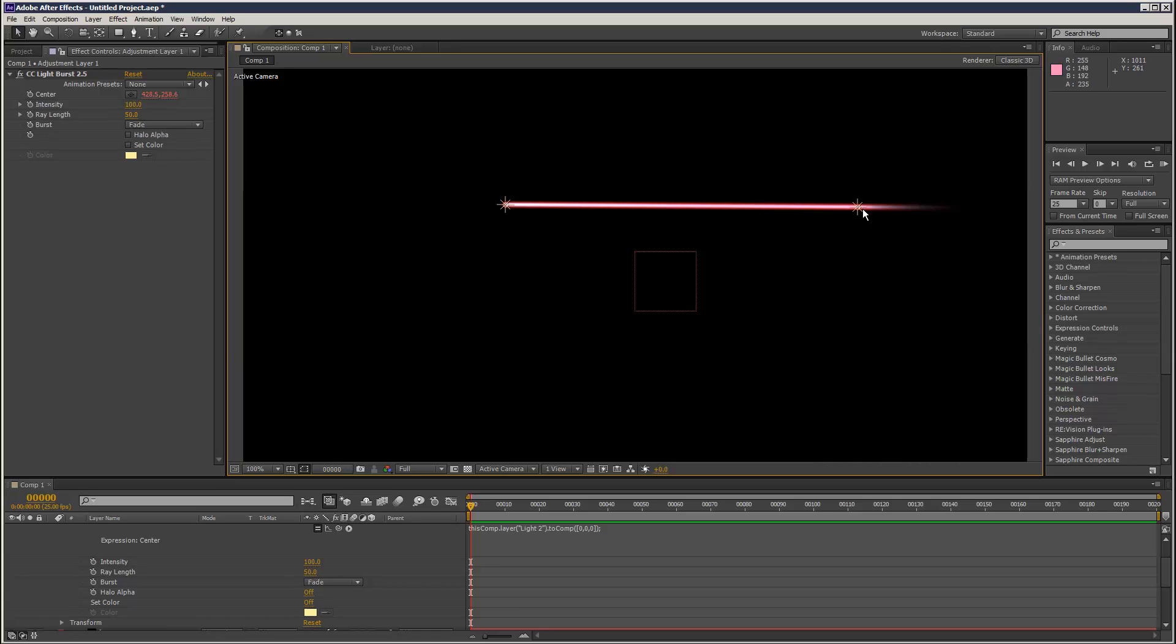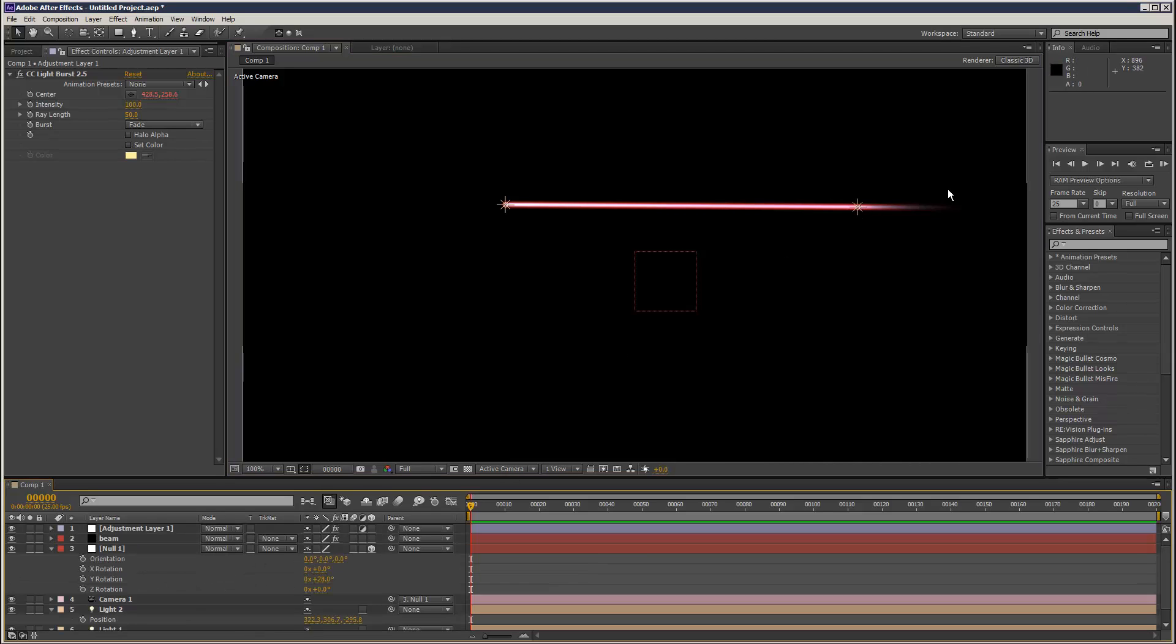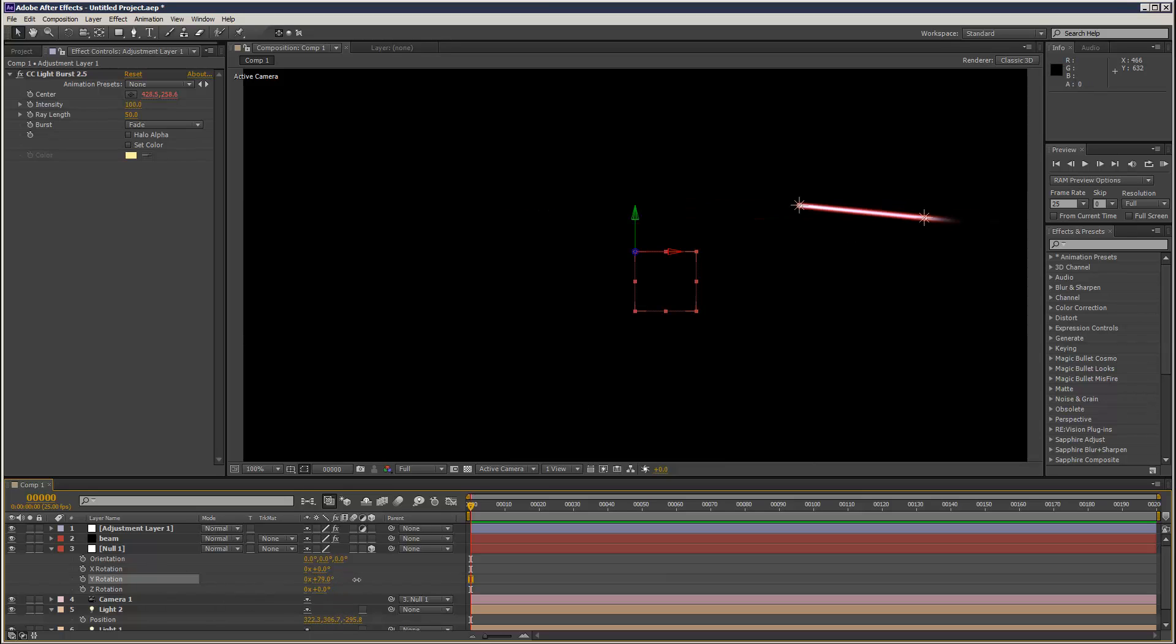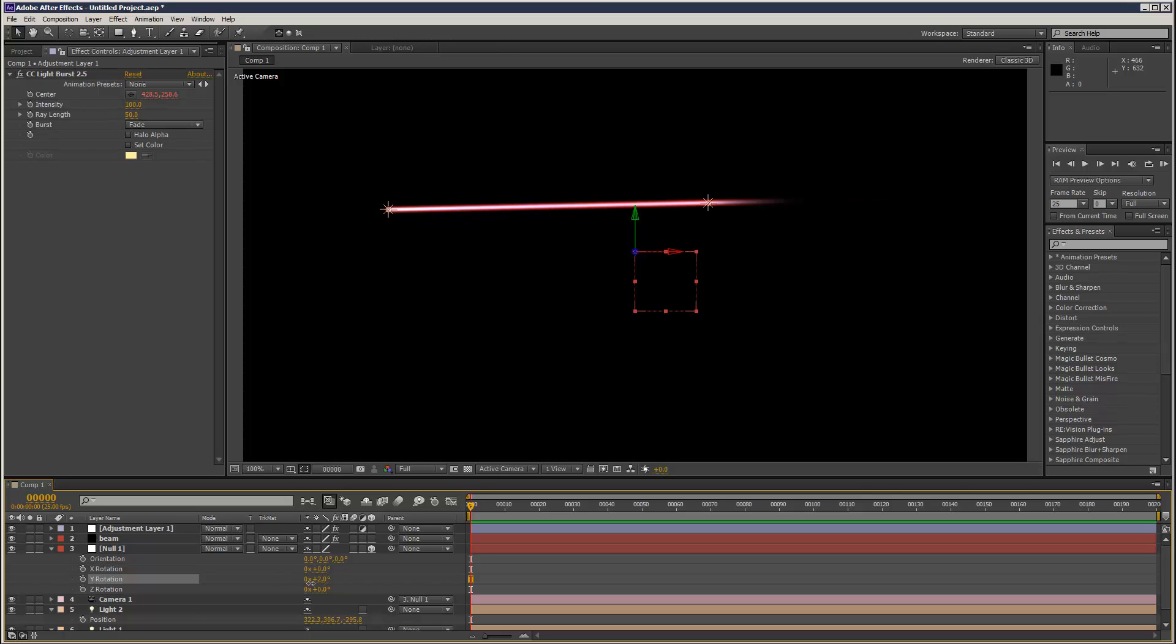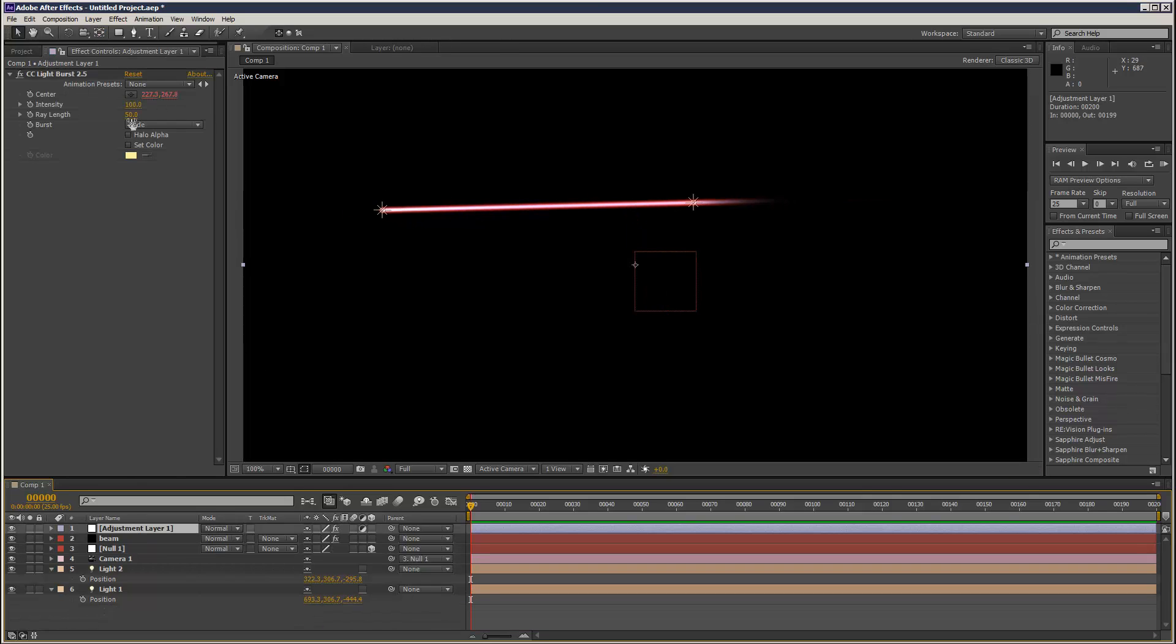And as you can see, it's attached to light 2 and it just kind of follows that coordinate there. So you can get some interesting effects basically using this method.